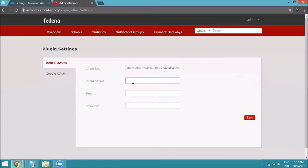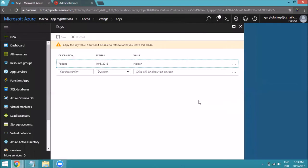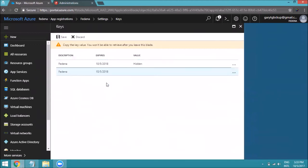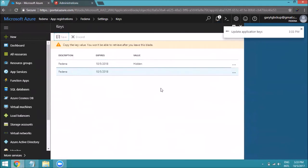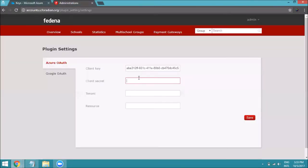The next field is Client Secret. To generate it, go back to the dashboard of your Active Directory and click on Keys. Enter a name and choose the expiration duration for the key, then click Save. You will get a key value — this is your Client Secret. Copy it and come back to your accounts panel and paste it in the Client Secret field.